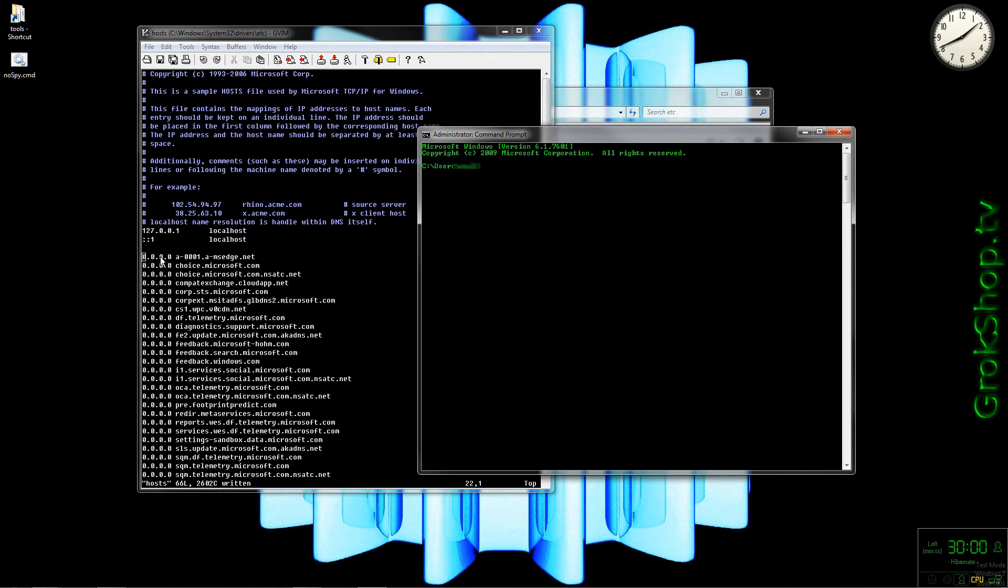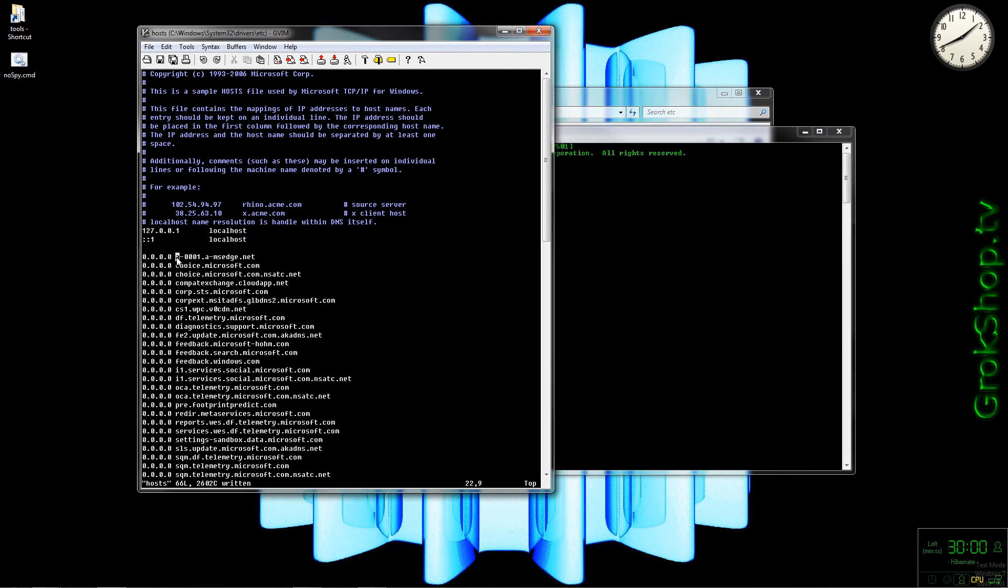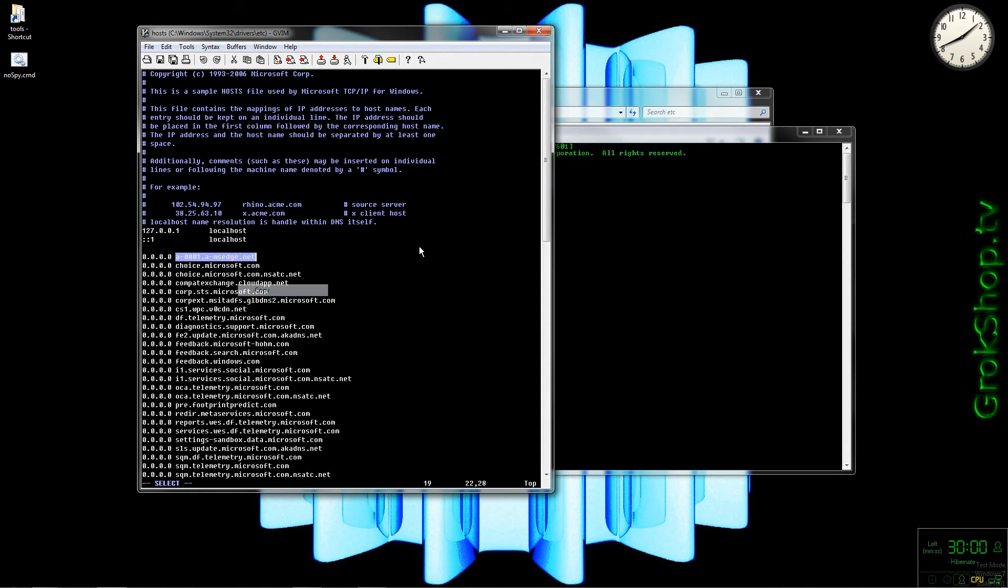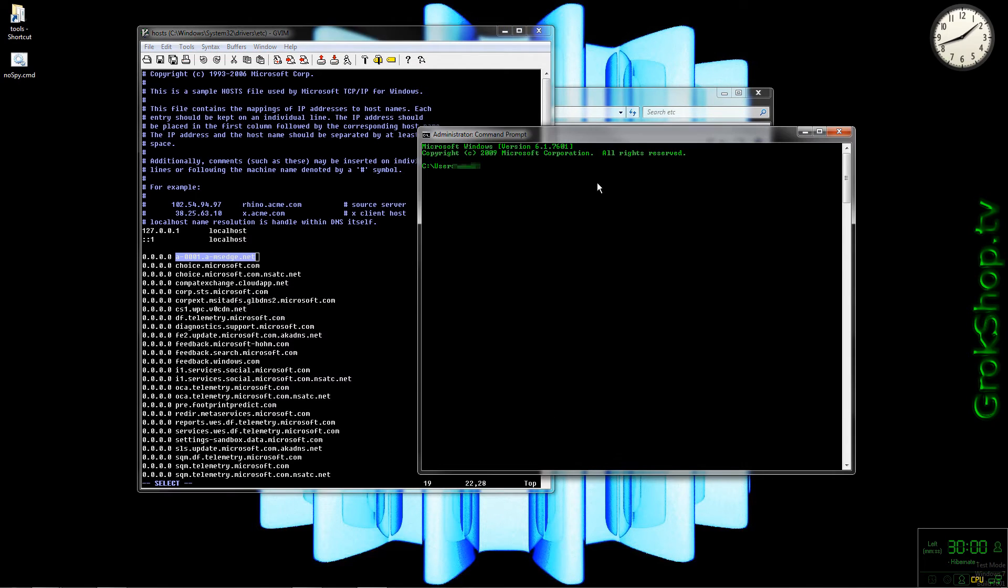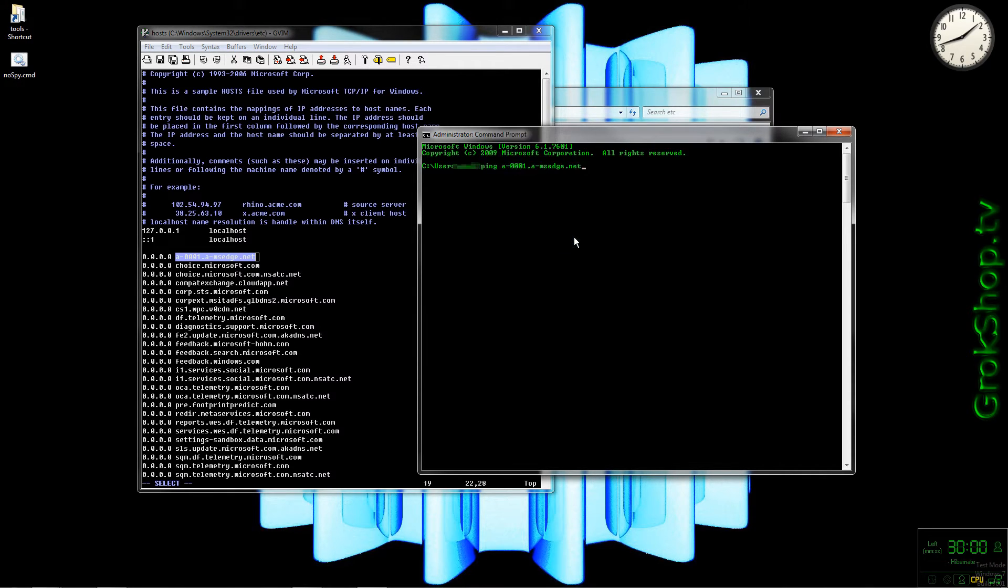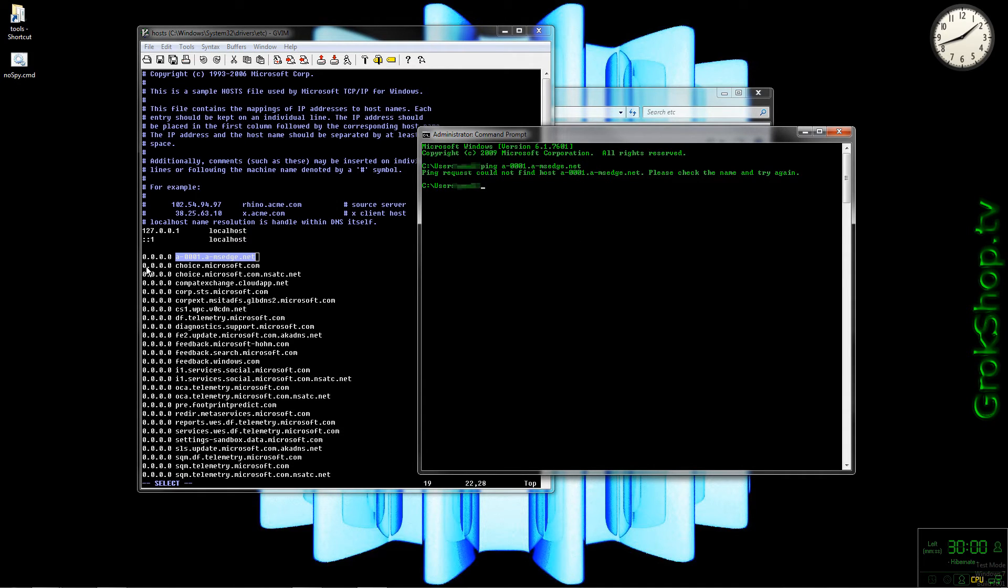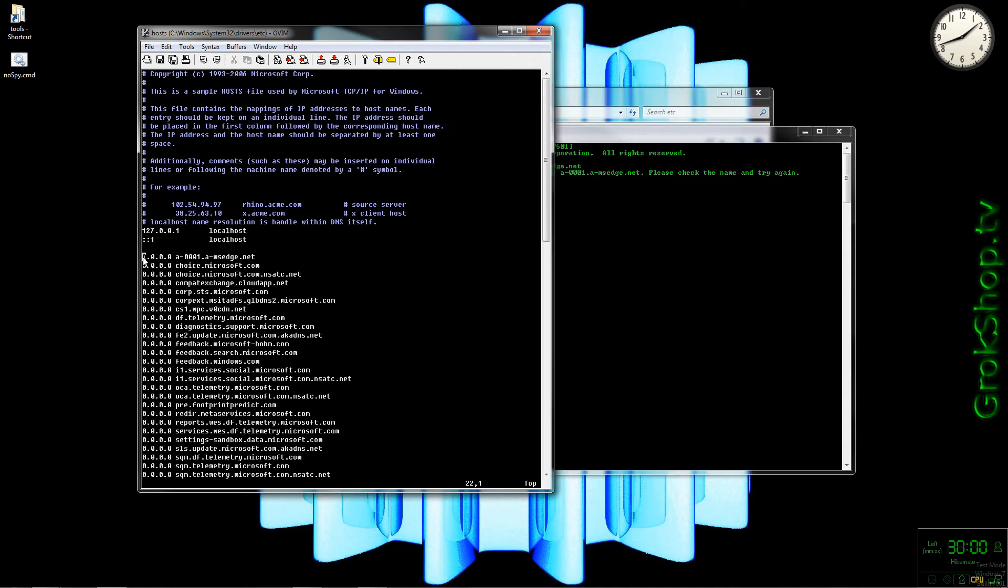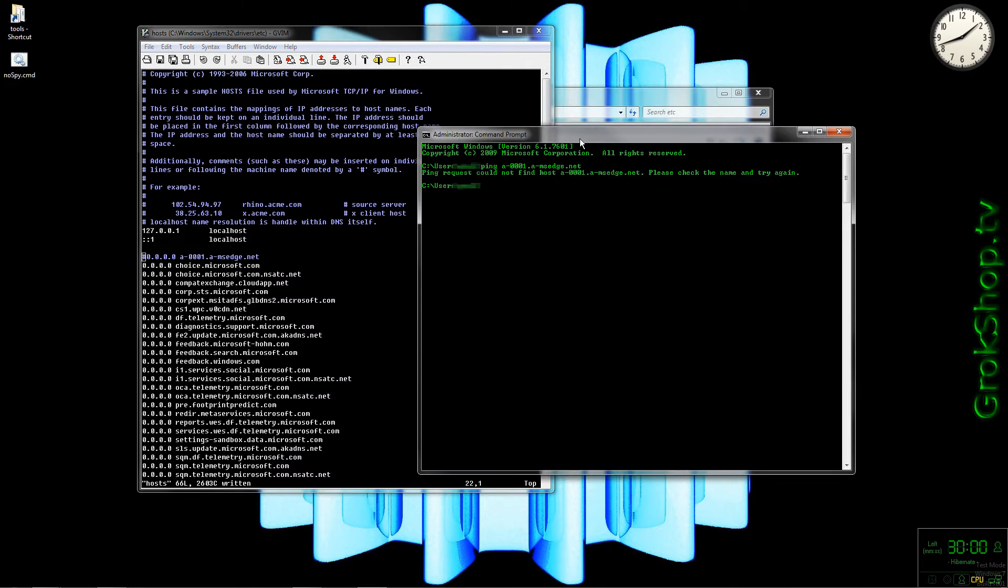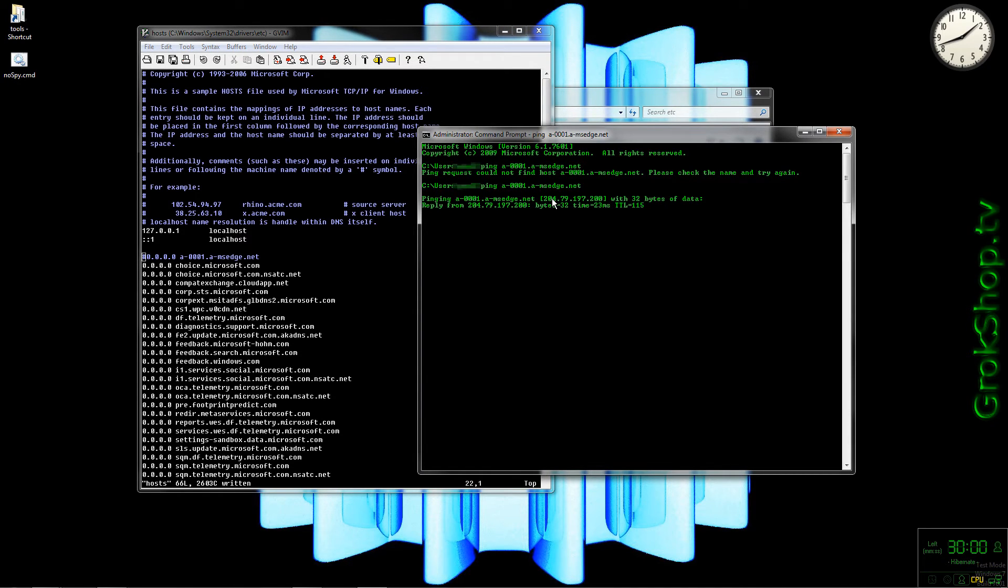Before we move on to my next trick, let's do a quick test here to show how this works. We'll copy one of the domain names and run a ping request against it and see what happens. If the host file is set up the way we want it, you should get this 'ping request could not find host' message. Just to confirm it's our handiwork, we'll comment this one out, save, run the ping request again, and this time you'll see the ping is successful.